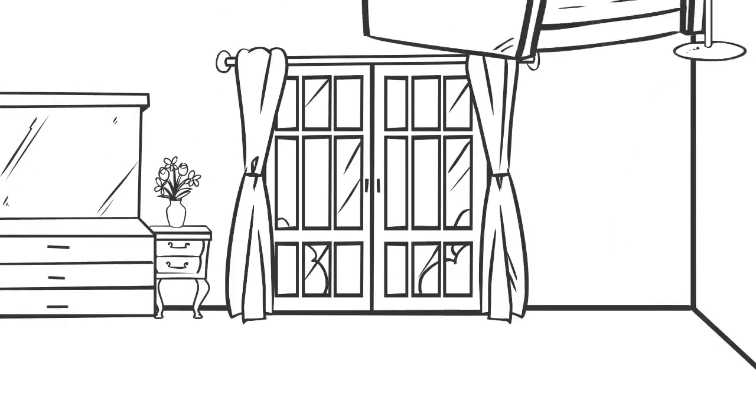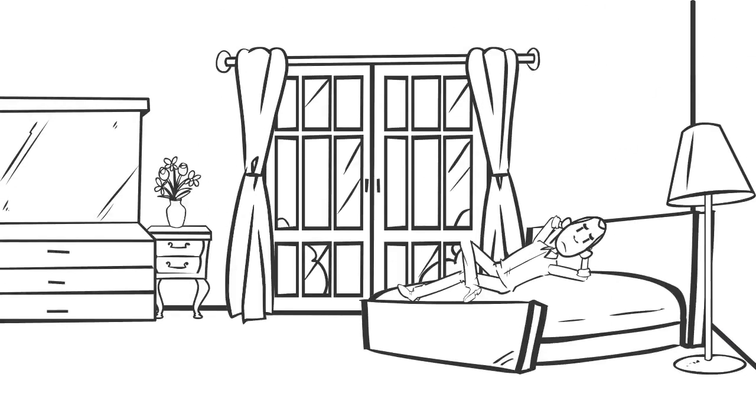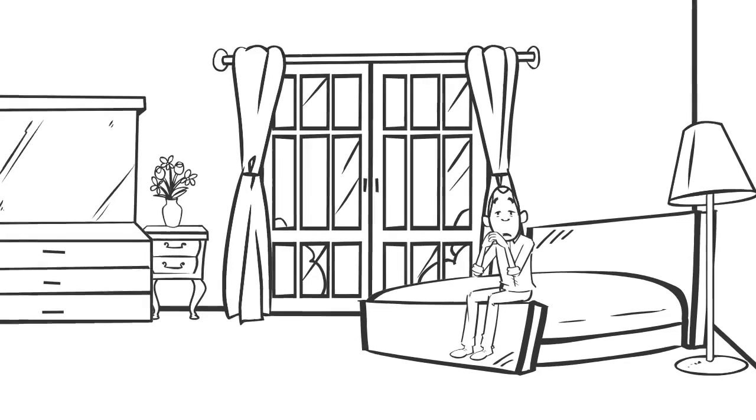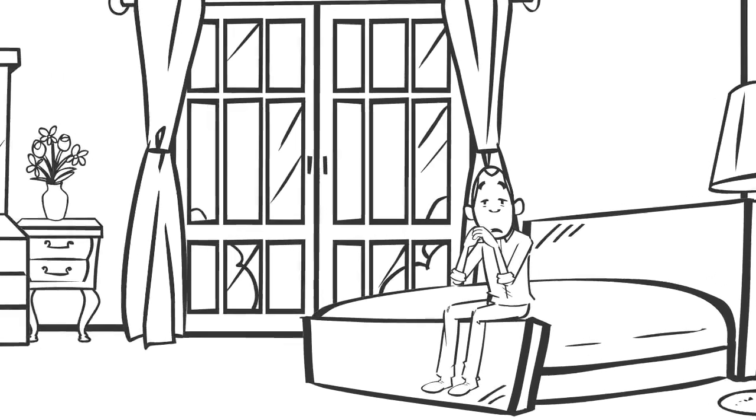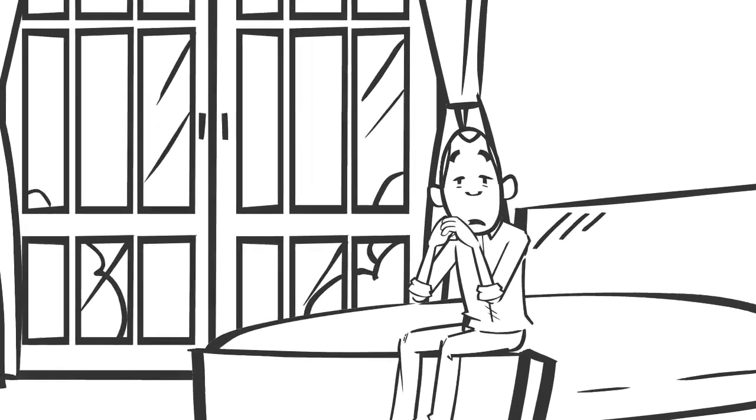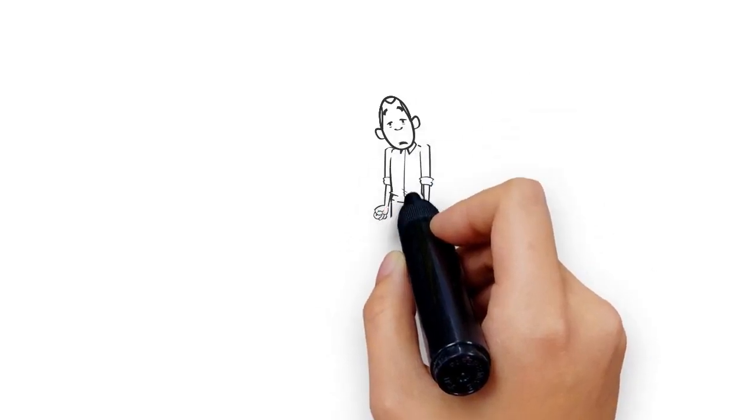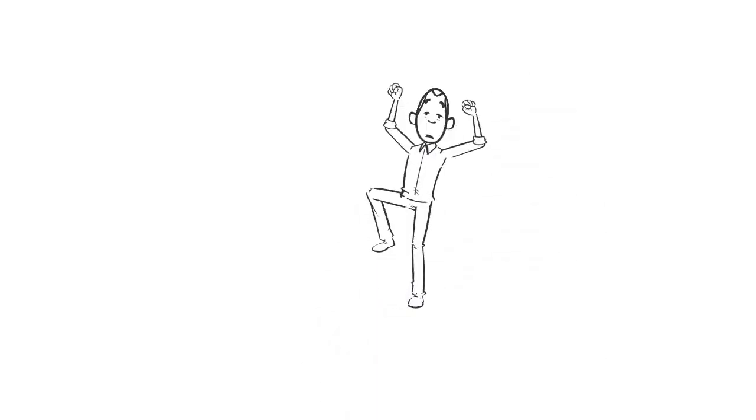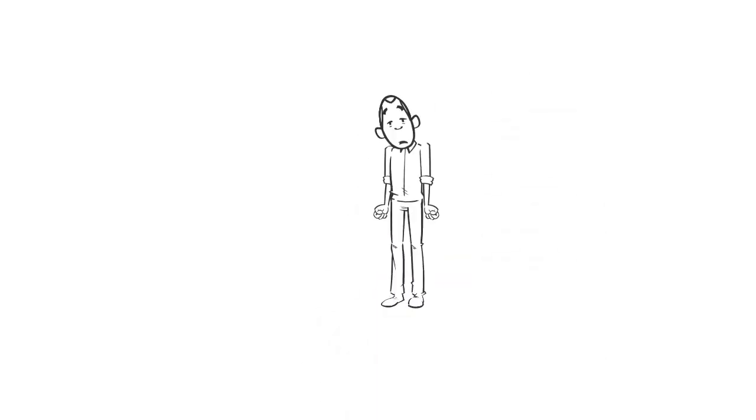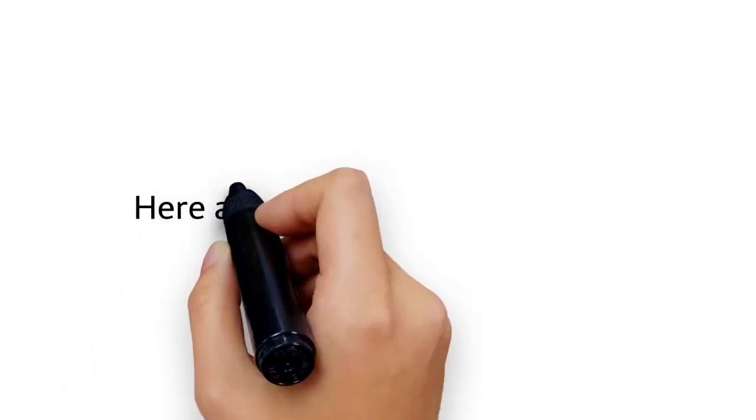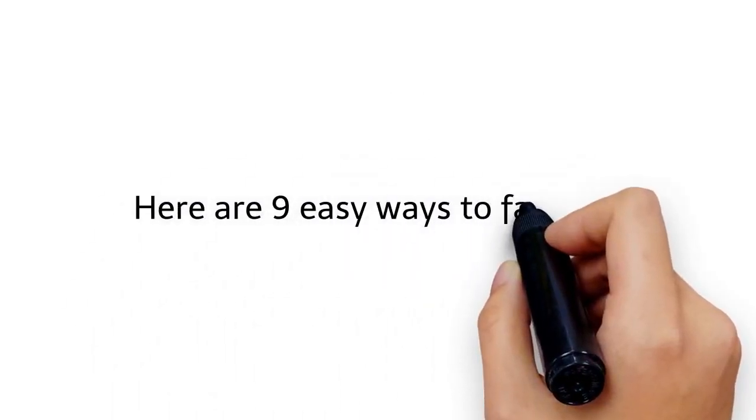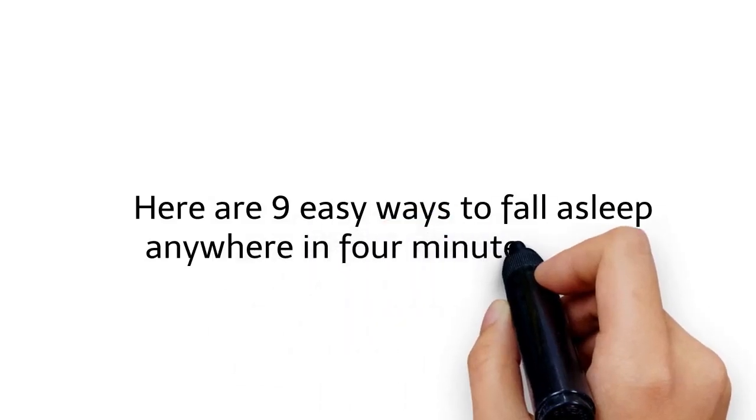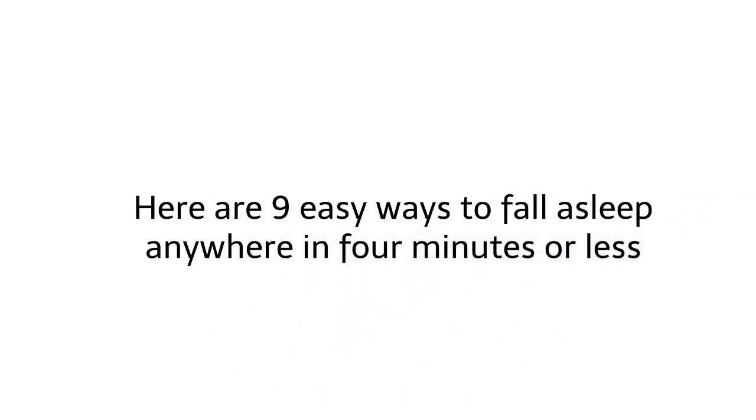Millions of people struggle to fall asleep or stay asleep each night. Insomnia can be extremely frustrating. Lack of sleep can also lead to numerous health problems. If you struggle to fall asleep, there are a few natural tips and tricks you can try to relax your mind, reduce your stress, and help you doze off in no time. Here are 9 easy ways to fall asleep anywhere in 4 minutes or less.